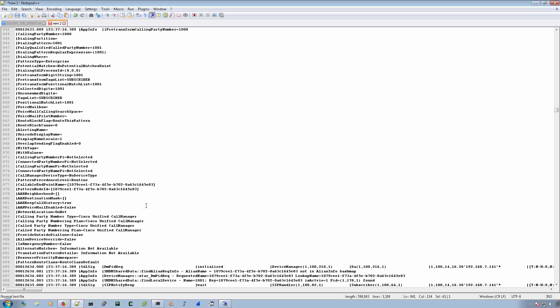The one that we didn't really cover, but we spoke about is scheduled log collection. The other one that we talked about was collecting logs at that very moment in RTMT.